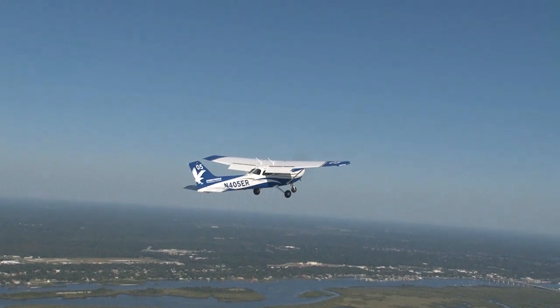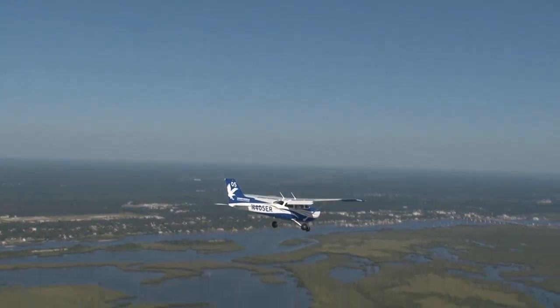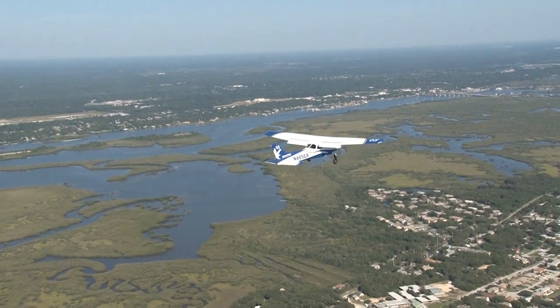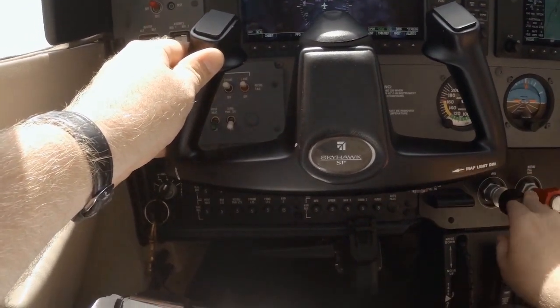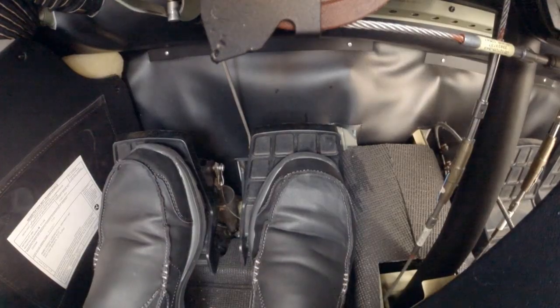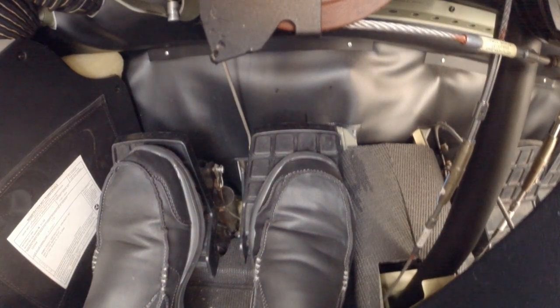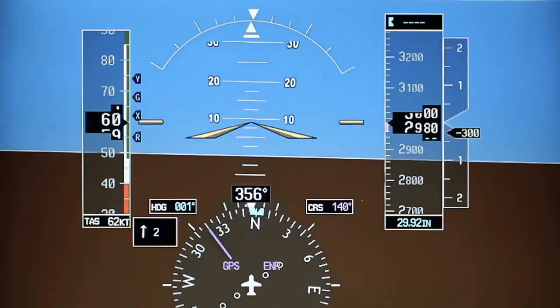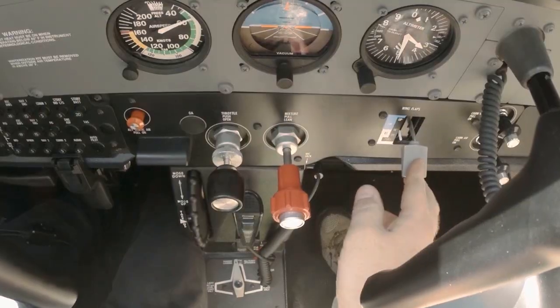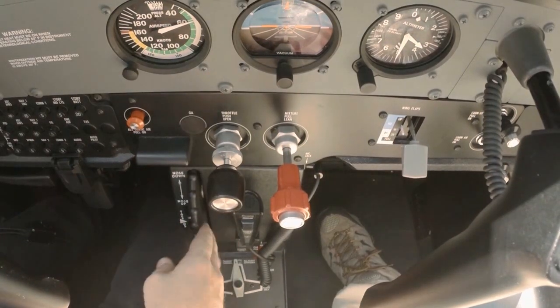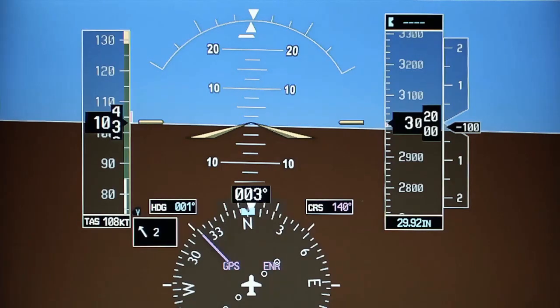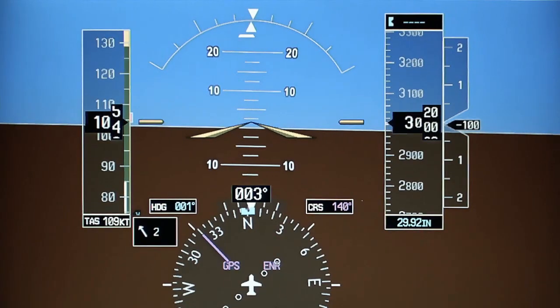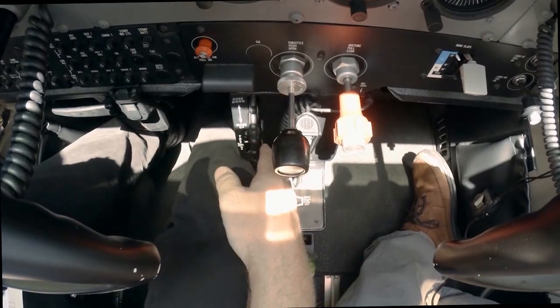Performing climbs, turns, and descents will be accomplished in the same manner as maneuvering during slow flight in the clean configuration. To initiate recovery, smoothly increase power to full. Adjust pitch to maintain altitude. Trim the airplane as required and maintain directional control. Next, retract the flaps to 20 degrees. Once your airspeed is at or above 60 knots, retract the flaps to 10 degrees. At or above 65 knots, retract the flaps to 0 degrees. Once the airplane is accelerated to normal cruise speed, set cruise power, retrim the airplane, and complete the cruise checklist.